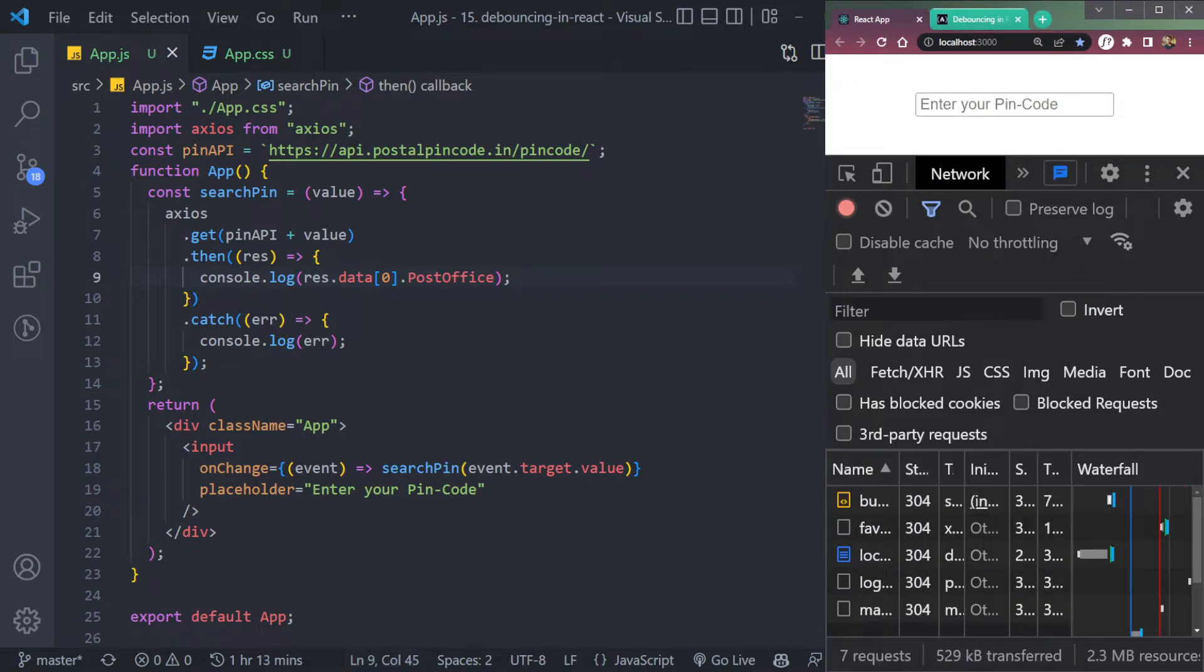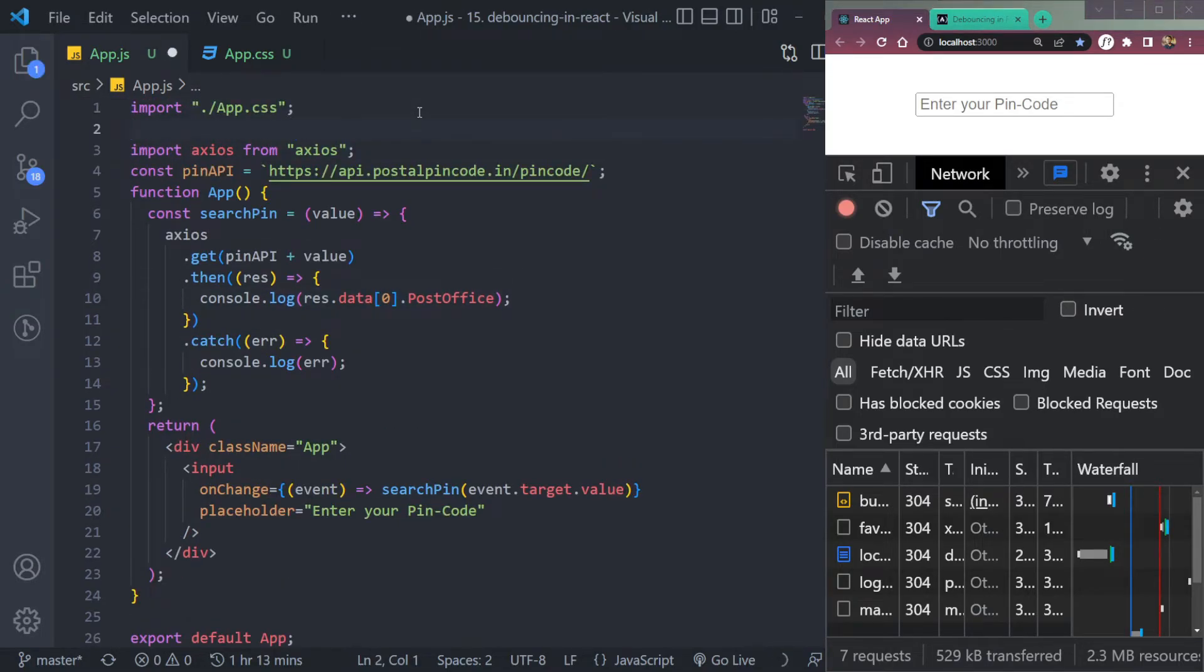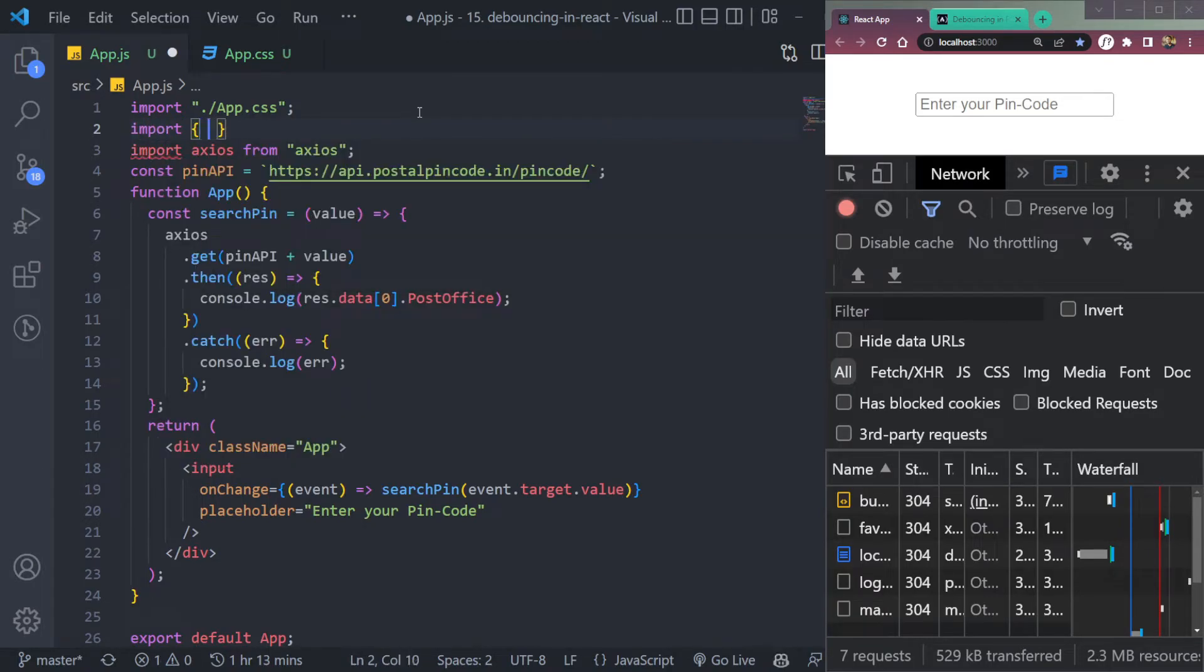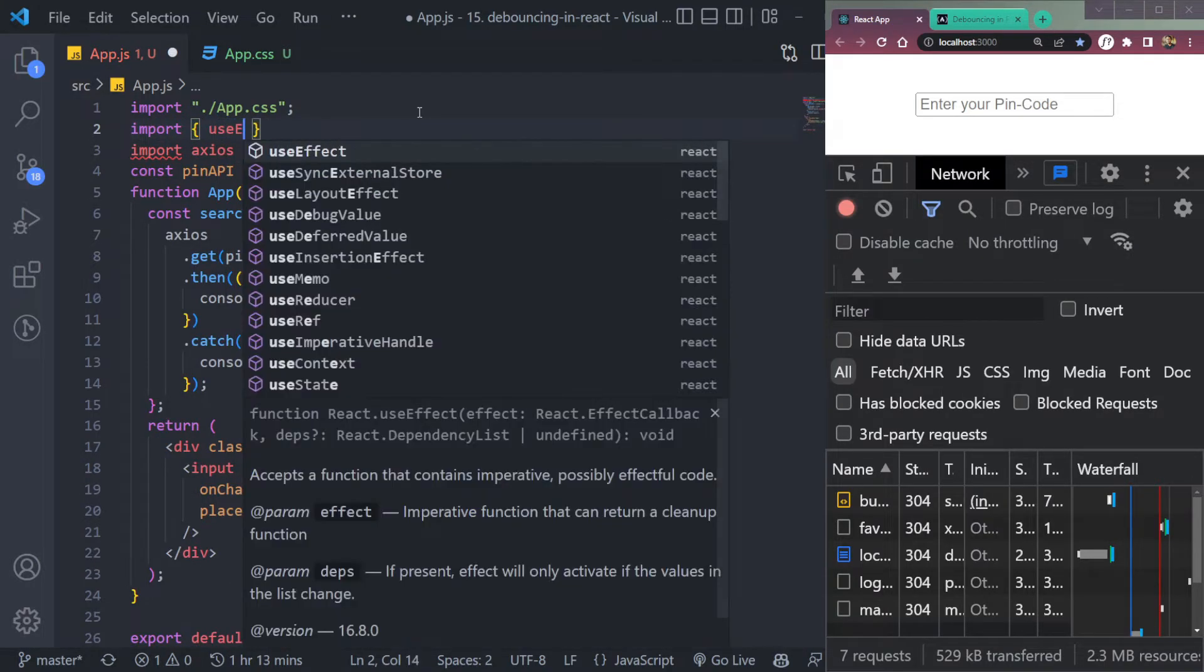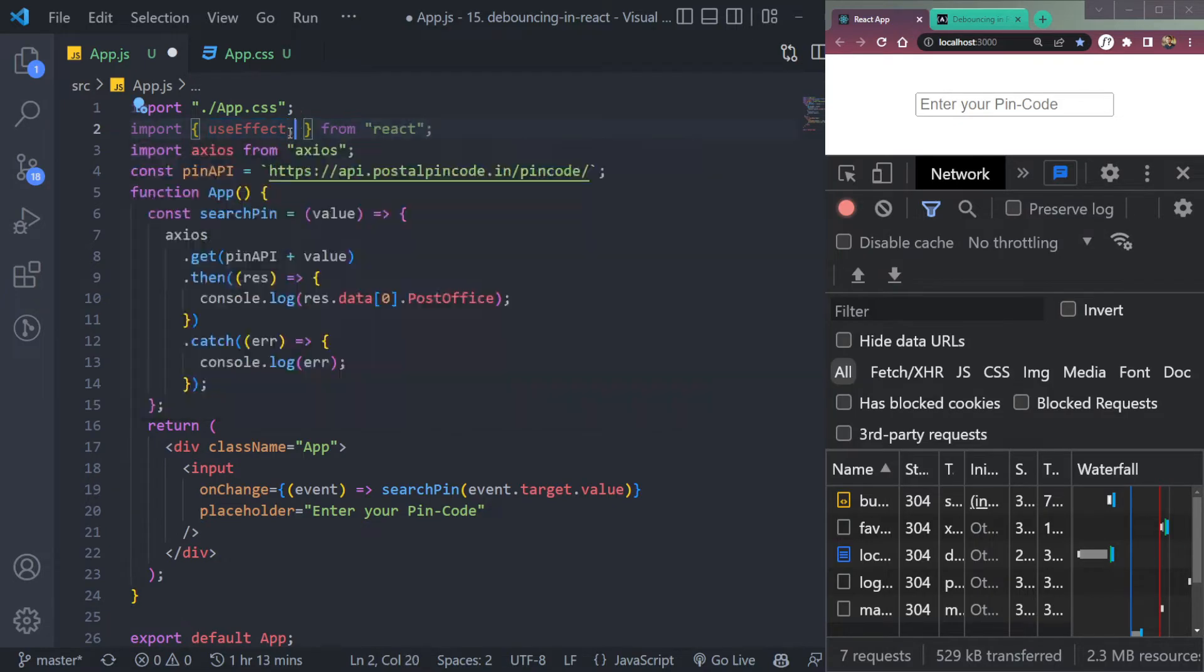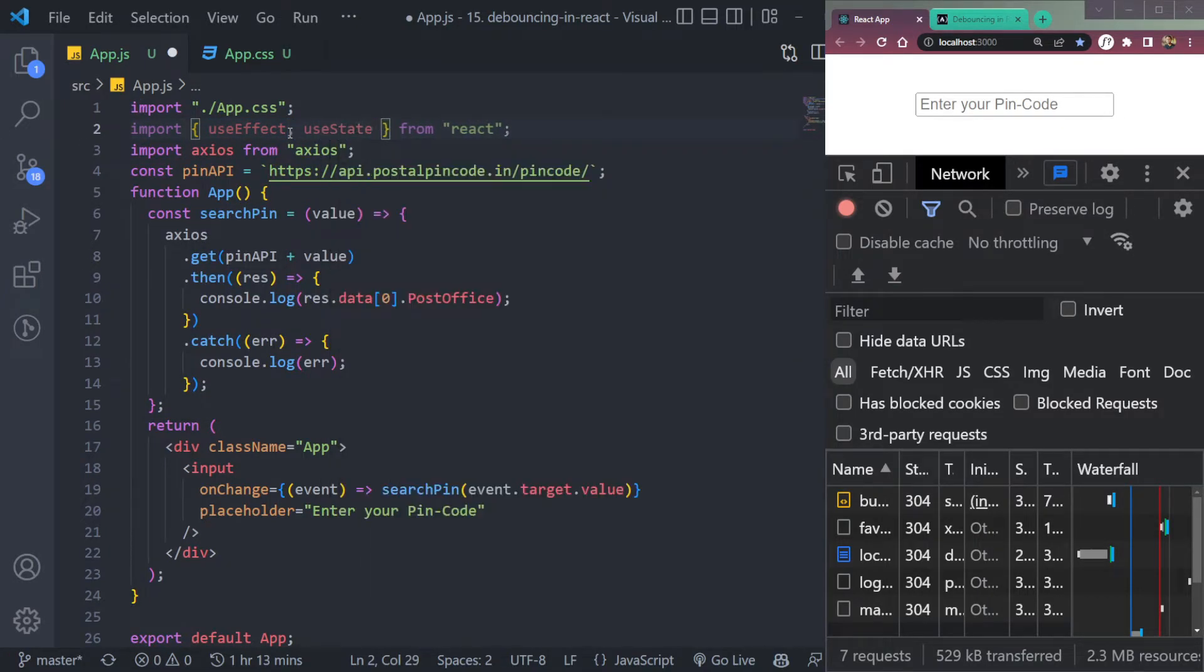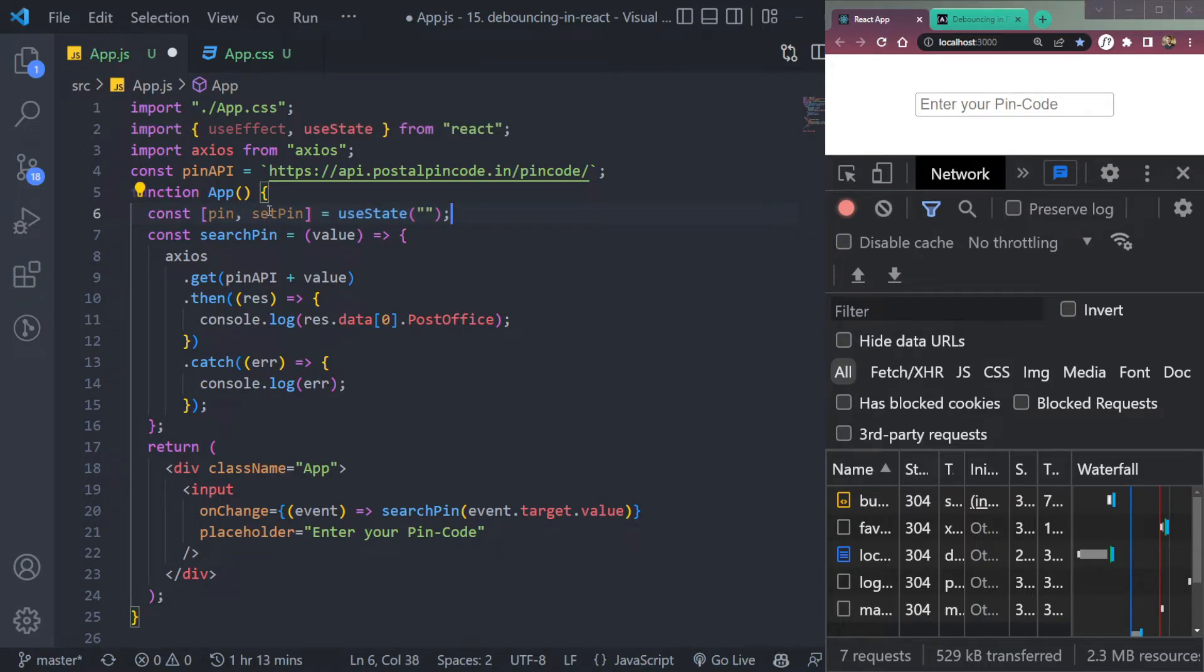So what we can do is we can just refresh the page. Let's implement the debouncing now. So for the debouncing function, we need a method which is called useEffect from React. So let's import it: import useEffect from React. Also, it's fine here, but we need one more thing called states. So we will import useState hook.